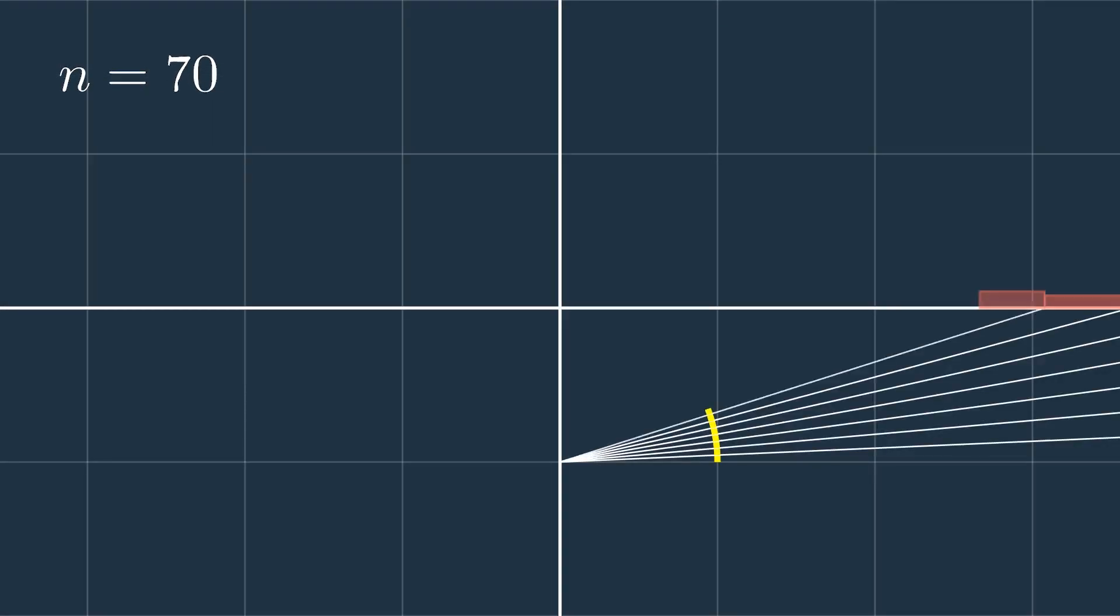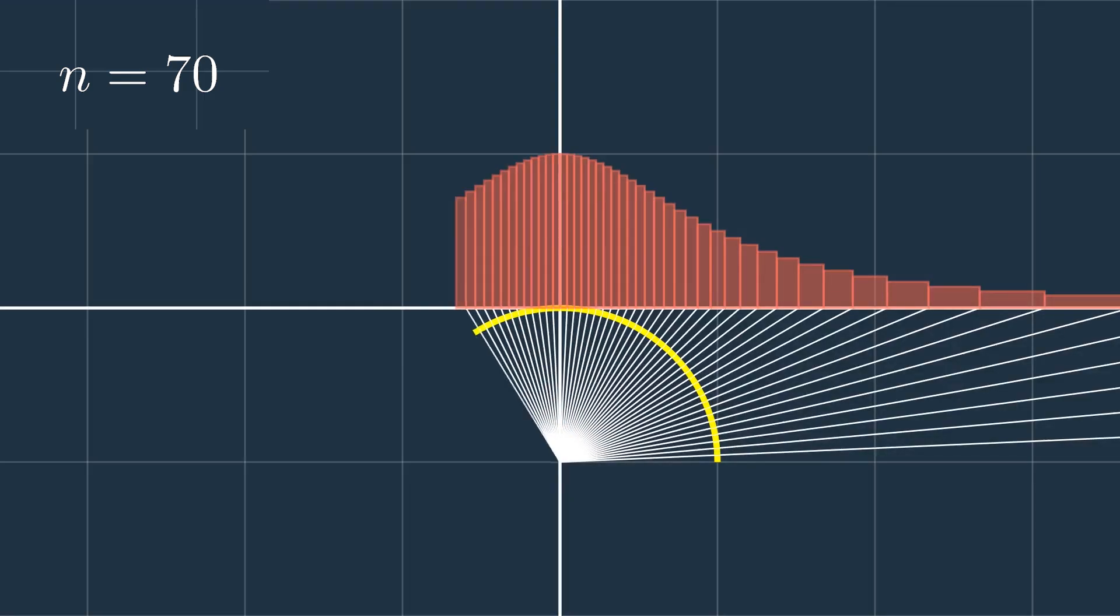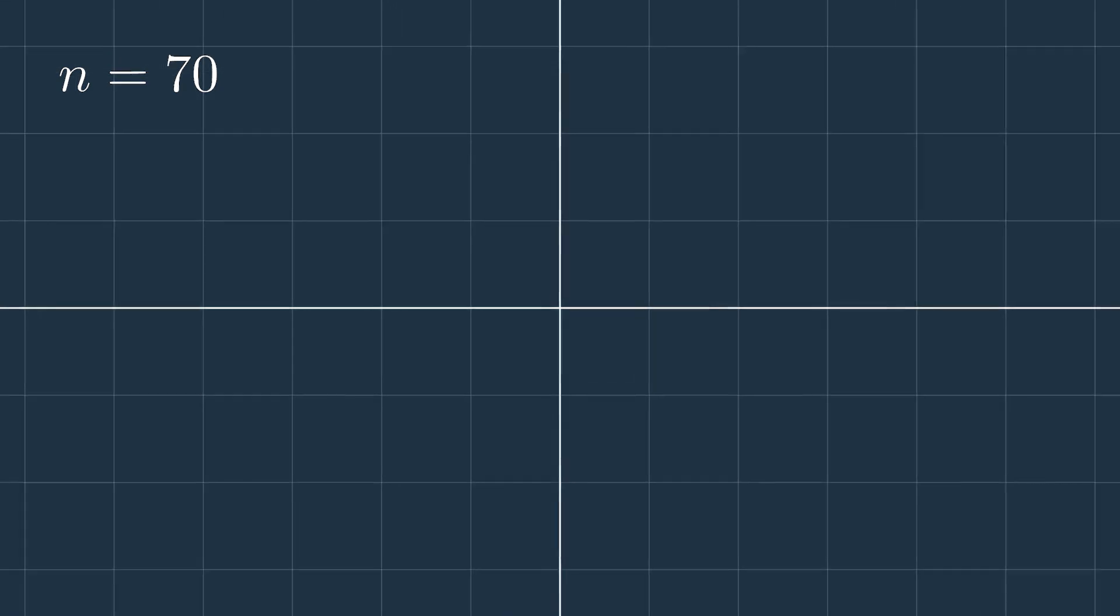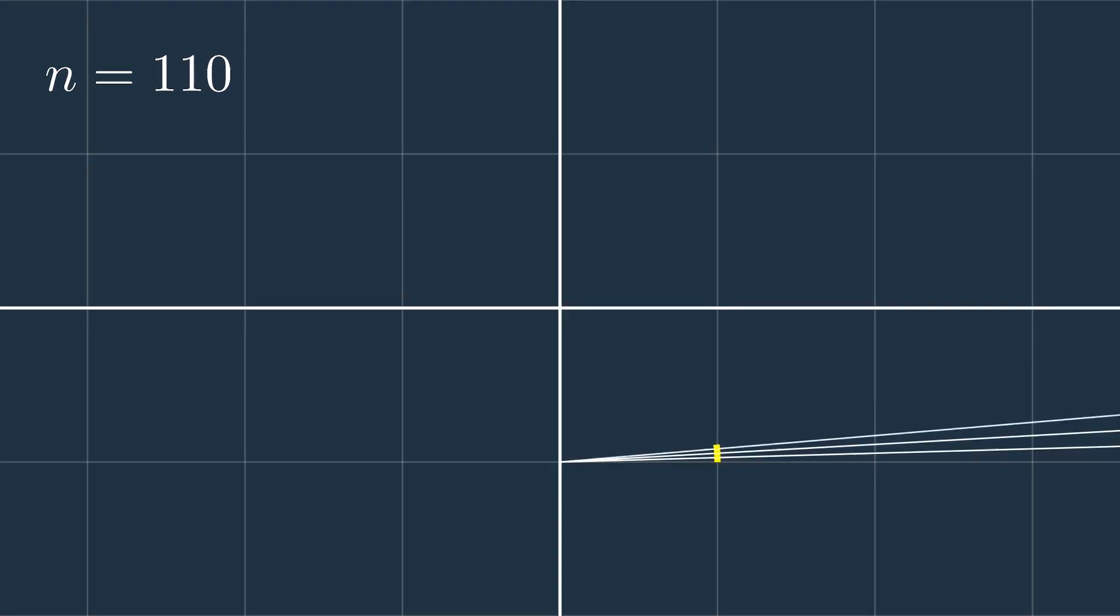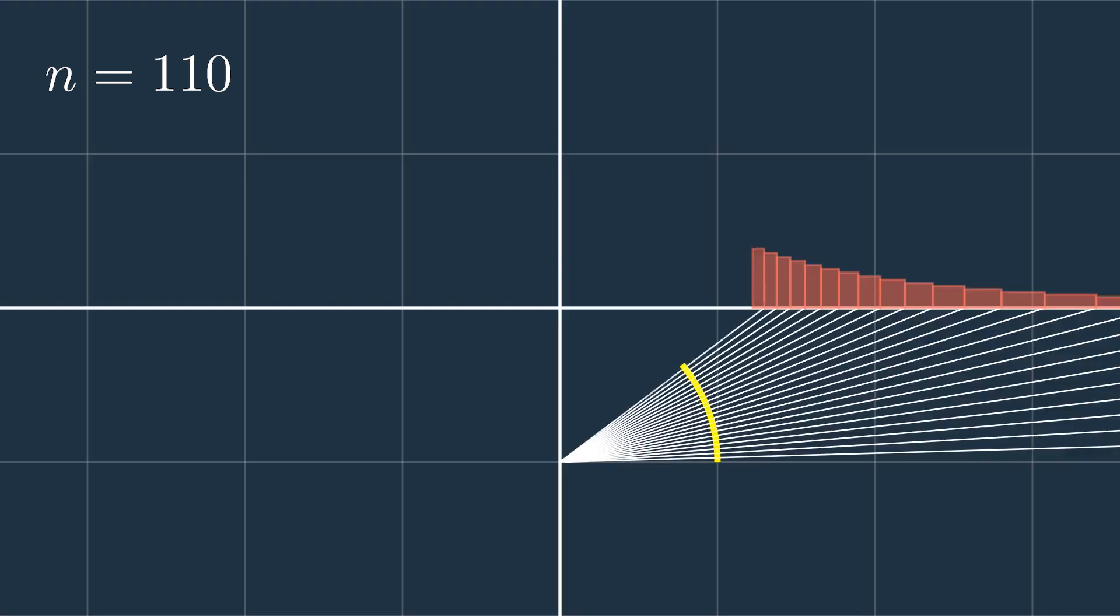So that means that the integral from minus infinity to plus infinity of 1 over 1 plus x squared is equal to pi.